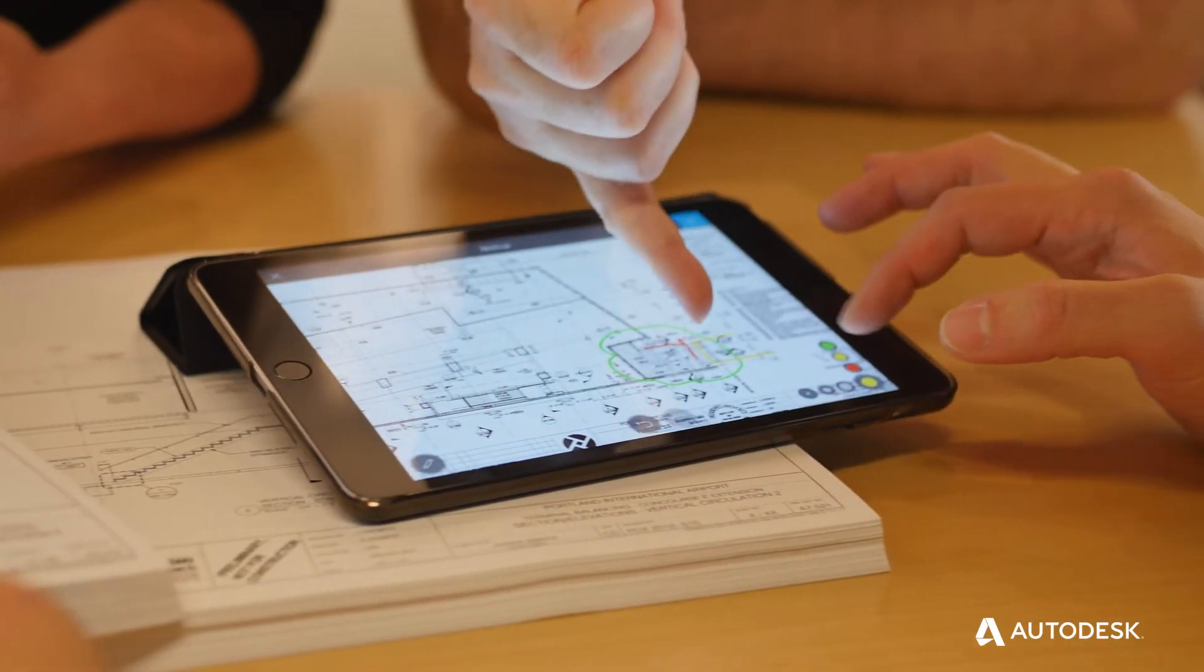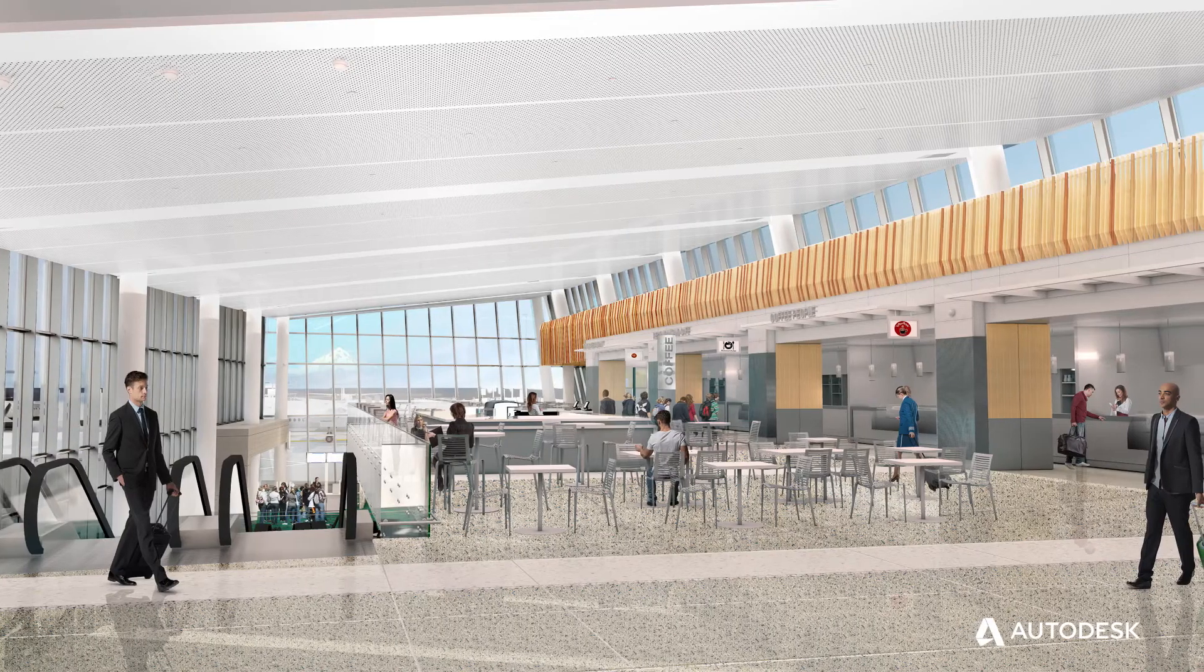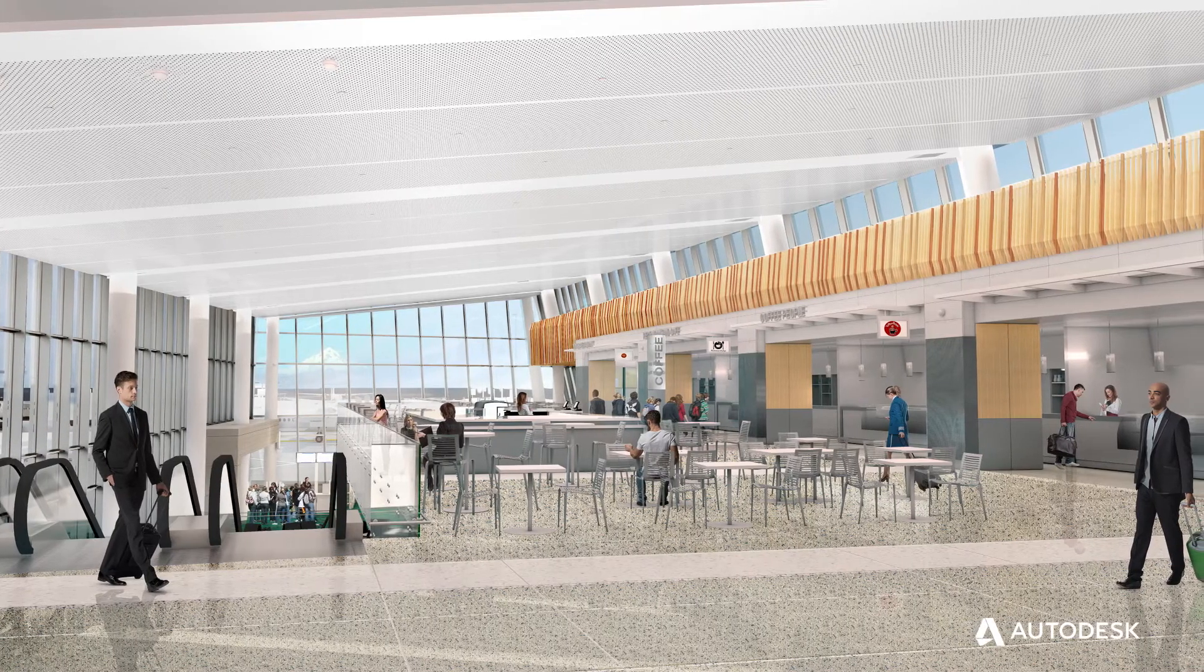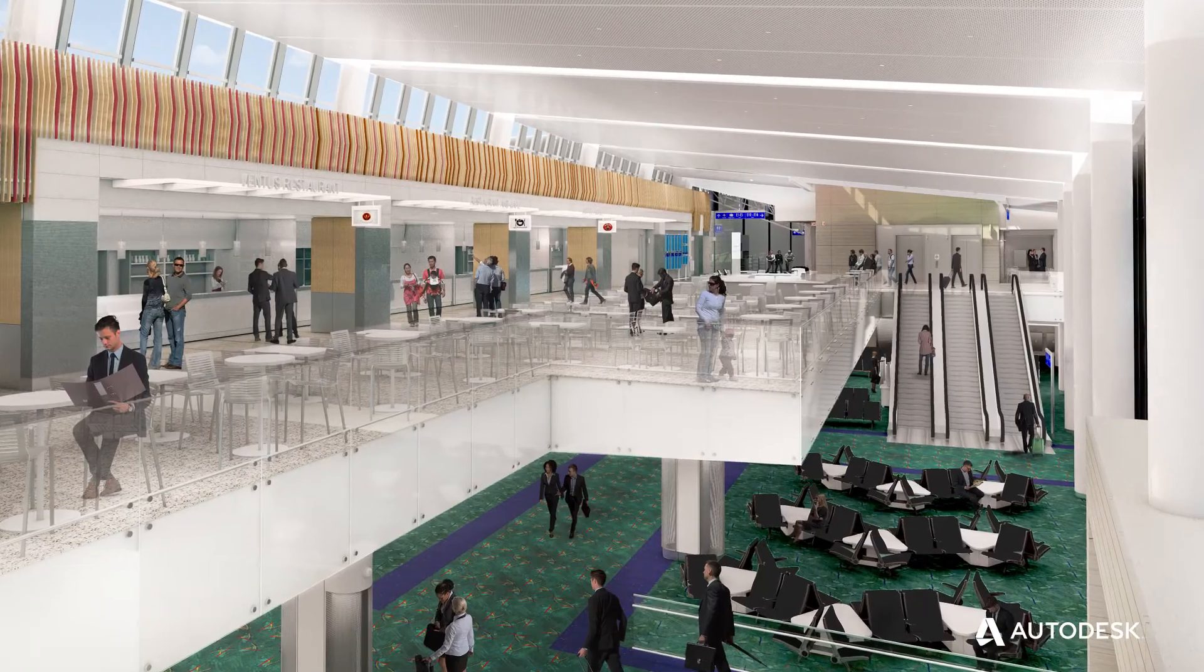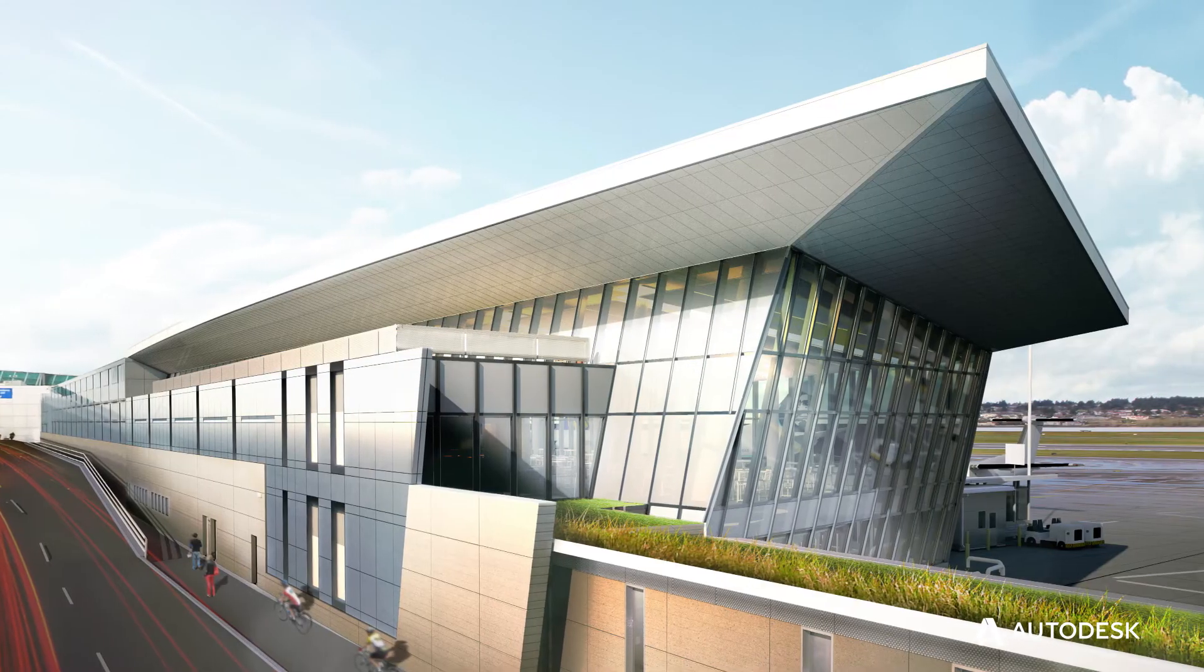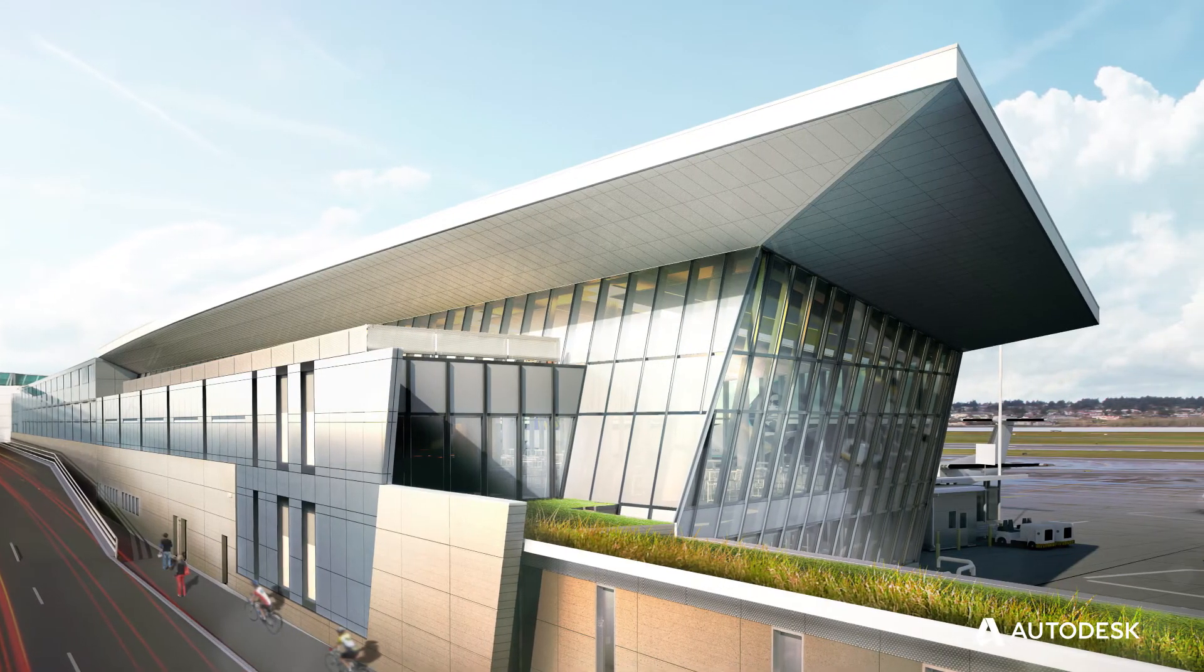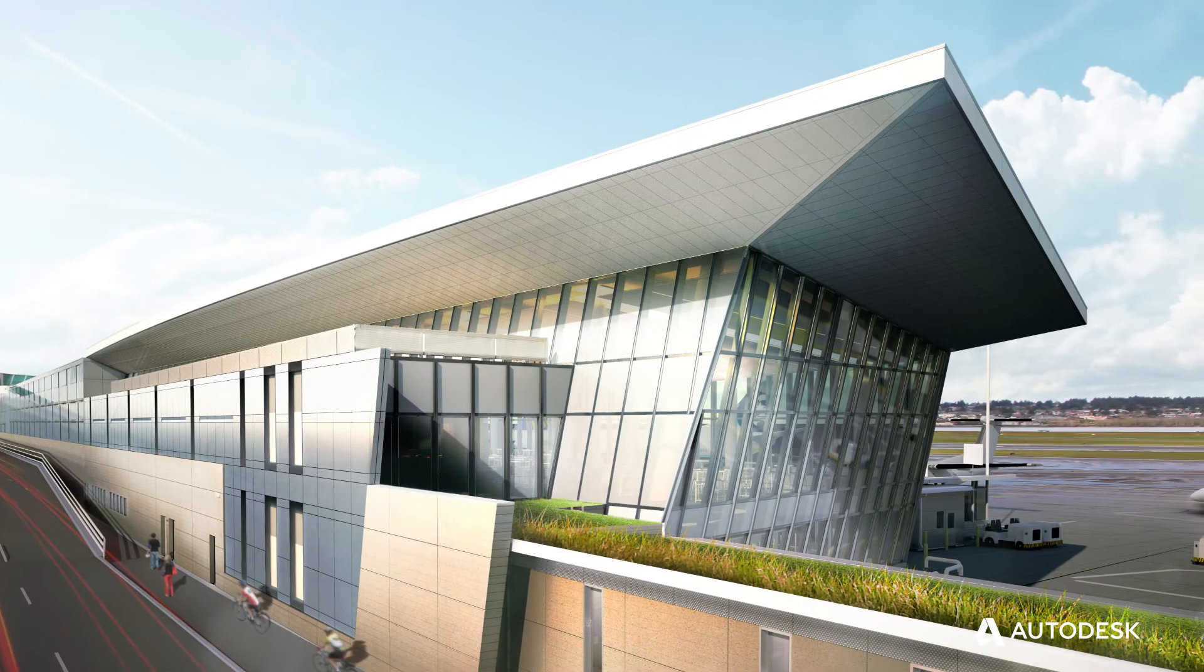We've been using technology to essentially be instantly up-to-date between the two offices and be able to really truly collaborate.